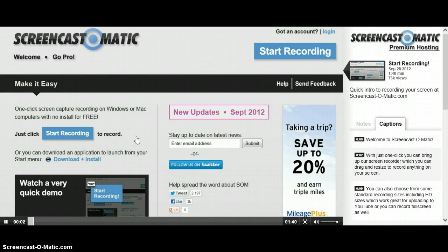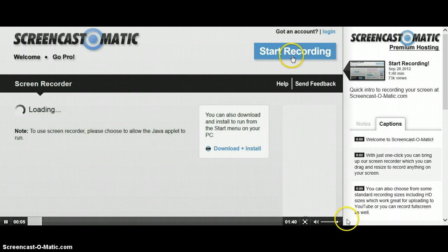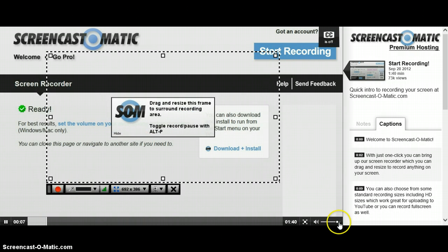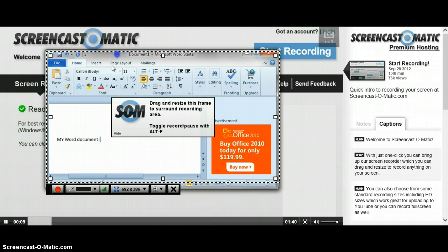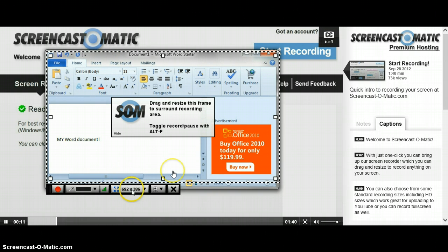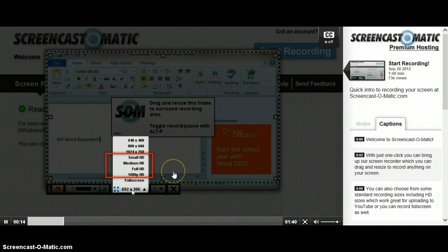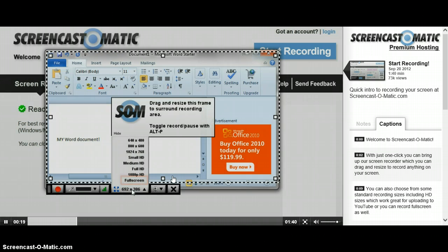Welcome to Screencast-o-matic, let me just show you this. With just one click, you can bring up our screen recorder, which you can drag and resize to record anything on your screen. You can also choose from some standard recording sizes, including HD sizes, which work great for uploading to YouTube, or you can record full screen as well.